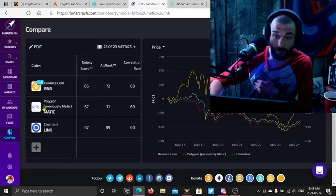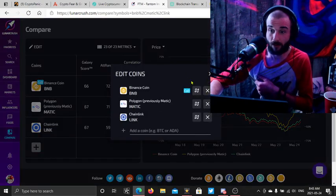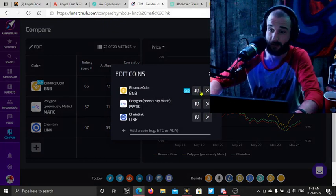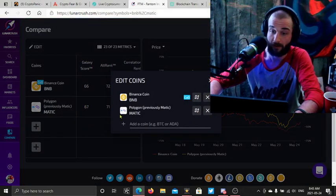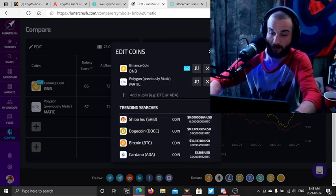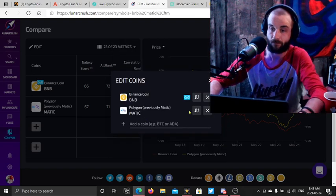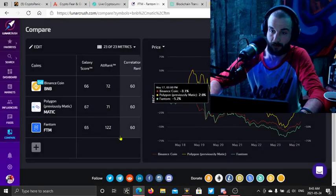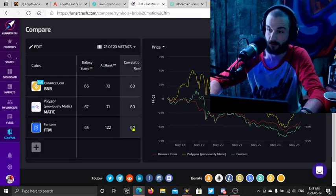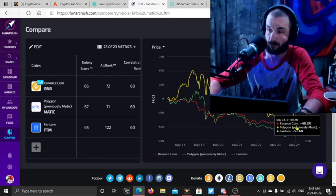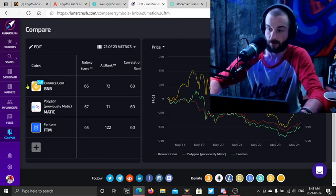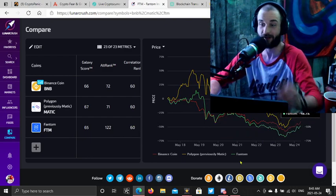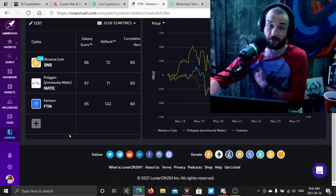Oh, what, this is cool. Let's do some comparing here. I want to see Binance, Matic, and FTM. Wow. I imagine these are gonna follow Matic's look at that. That's super interesting to see.